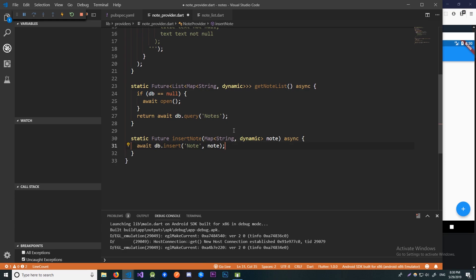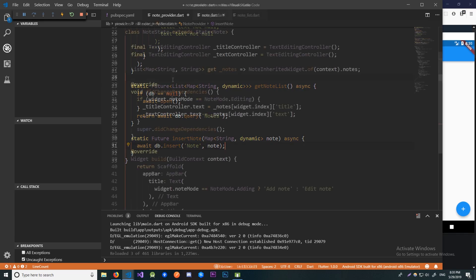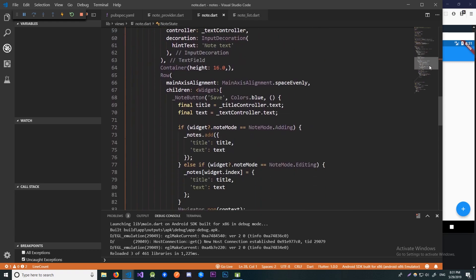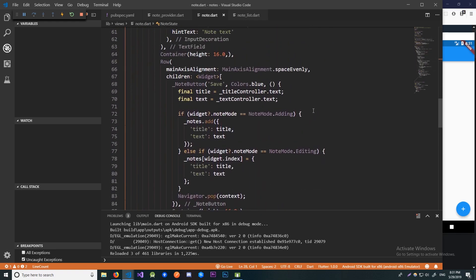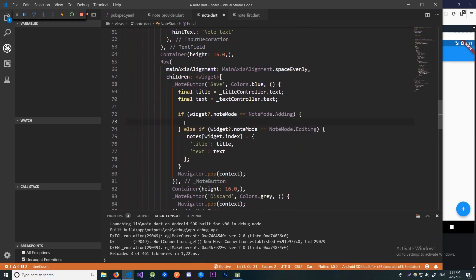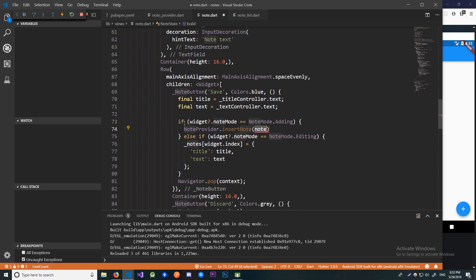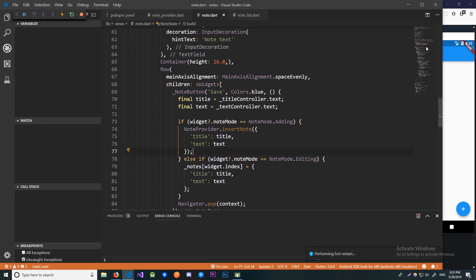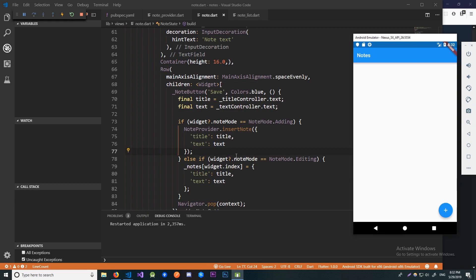Now let's go to our note widget and make use of the code we just wrote. The first thing we're going to change is the inserting code. Let's go to the part where we insert our notes and remove our in-memory solution. Now we can use the insertNote method that we just wrote. Let's import NoteProvider and pass in the same map we passed into our notes list in the inherited widget. As you can see, we do not have to pass in the ID since that is automatically generated by the database.